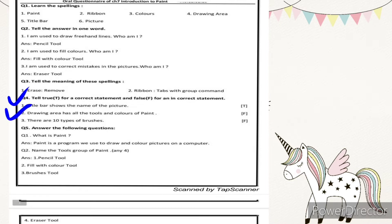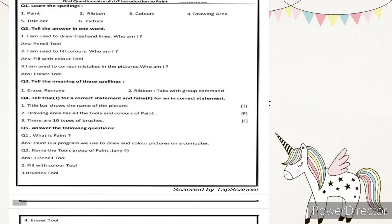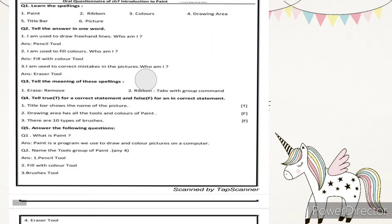Number two: drawing area has all the tools and colors of paint — false. The drawing area is for drawing; colors and tools are not there. Number three: there are ten types of brushes — false. In MS Paint there are nine types of brushes, not ten. Remember that.